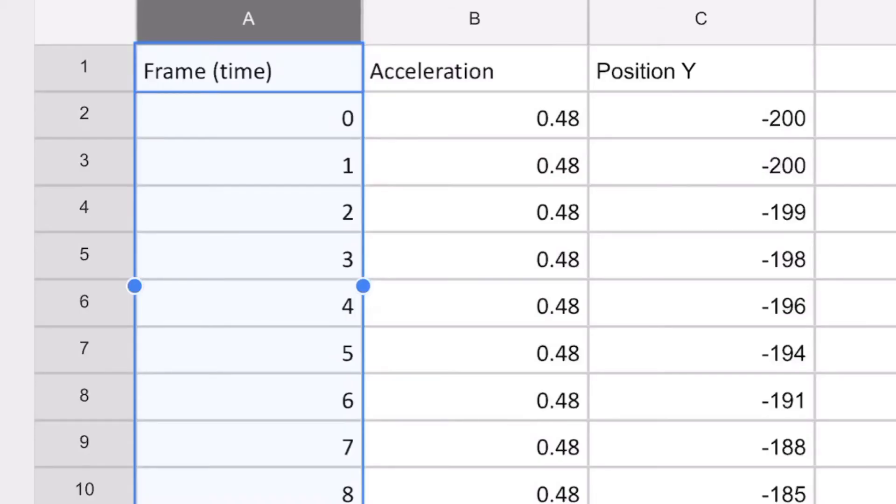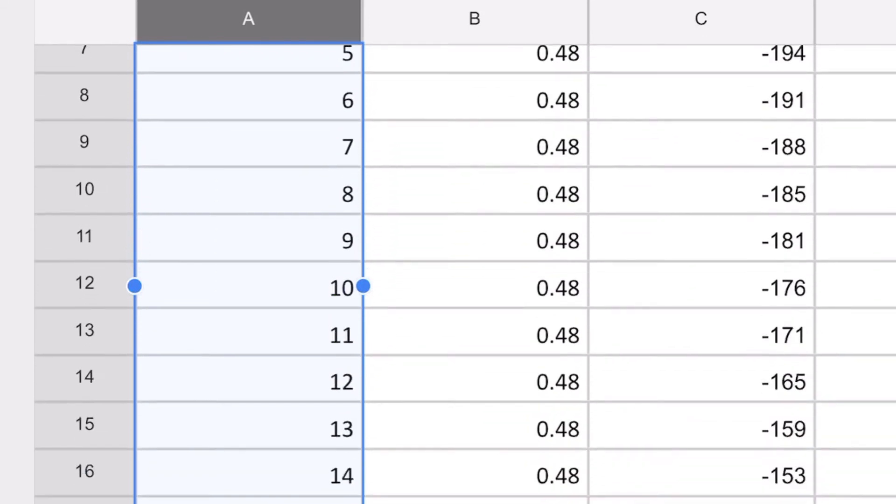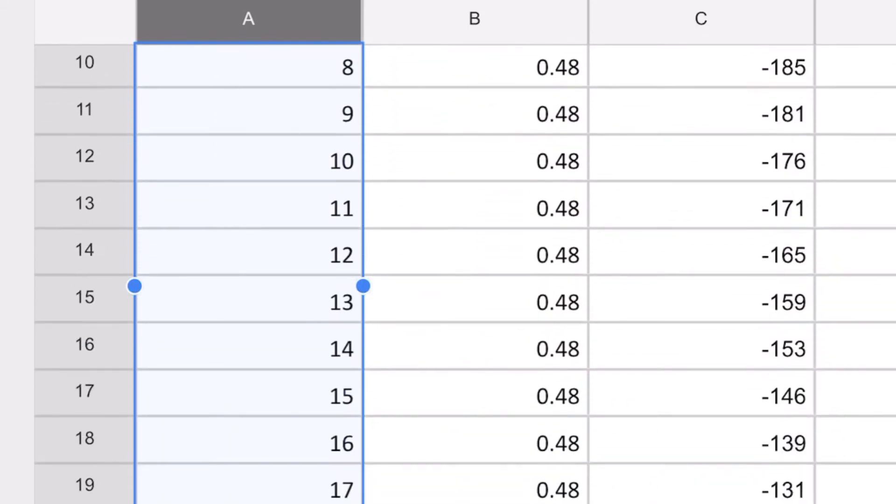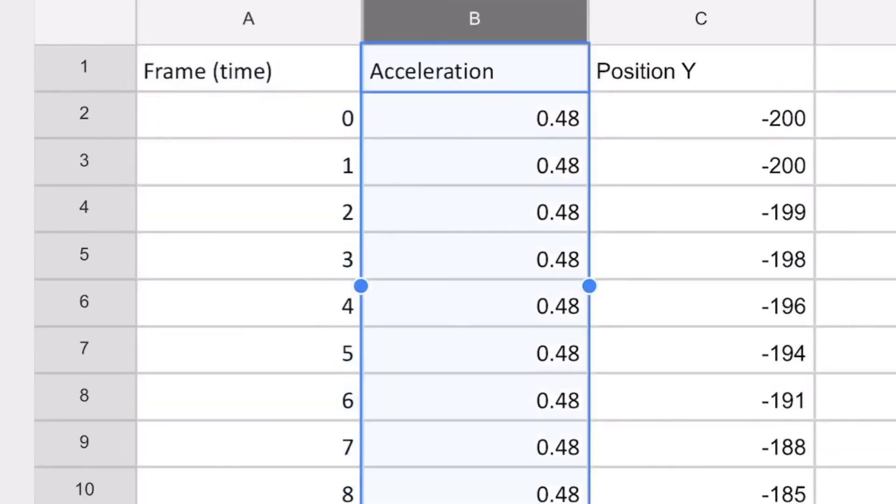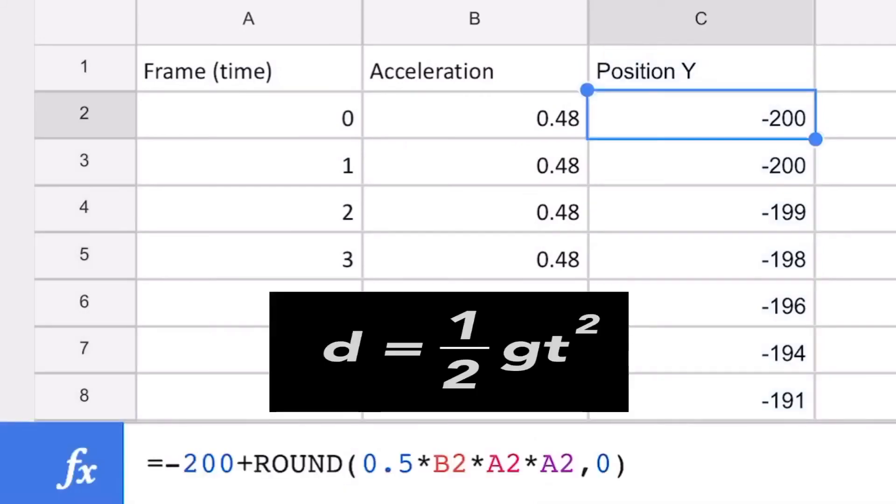Here's how the spreadsheet looks like. It has one column for the frame number and one column for the acceleration, which should be the same for all rows. Finally, it has a column that is a calculated value that reflects the freefall formula, with the acceleration being taken from the values in column B and the time expressed in frames taken from column A.